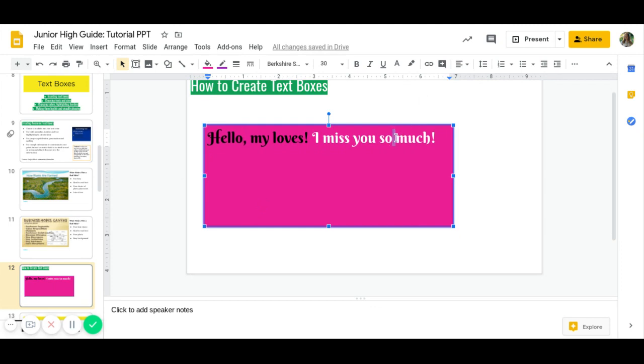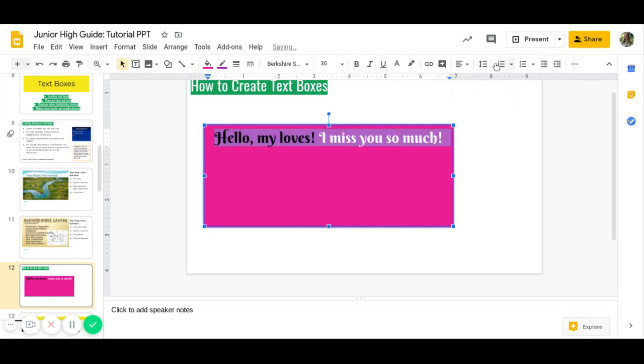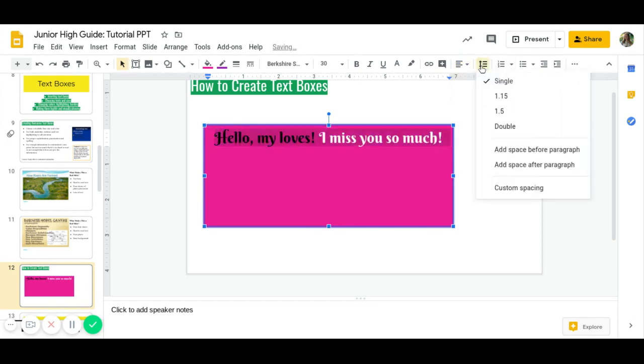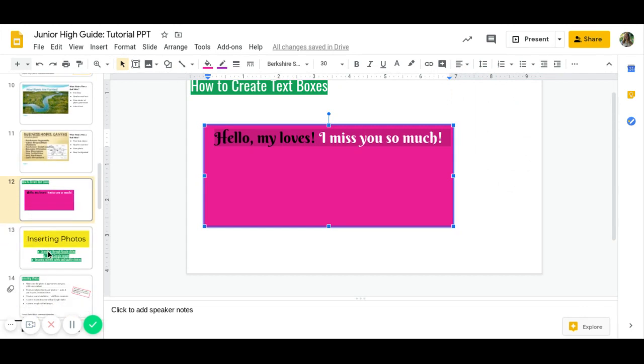You can also, if you highlight your text, you can change the alignment. Maybe you want to have it right in the middle. You can have it spaced out more. You can add numbers, bullets. It's all up to you.